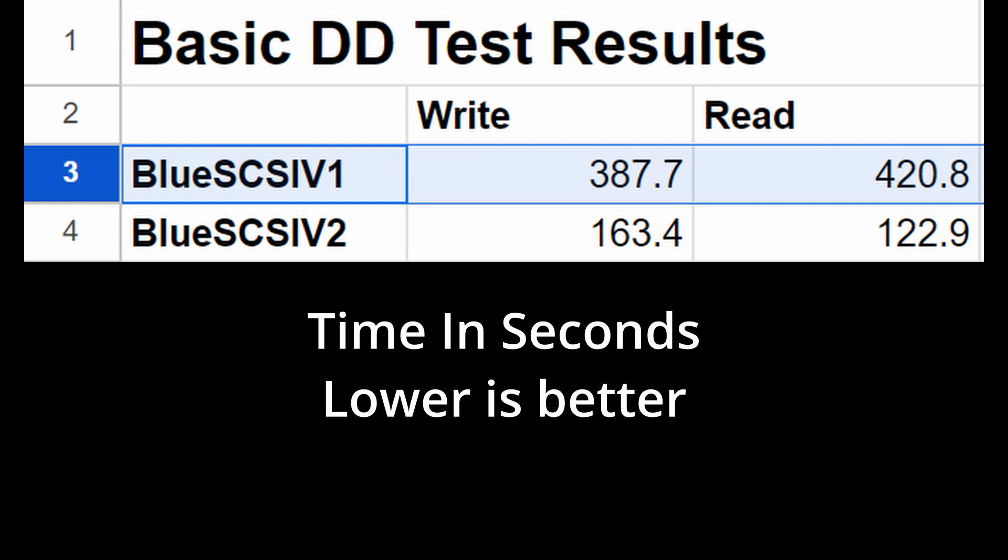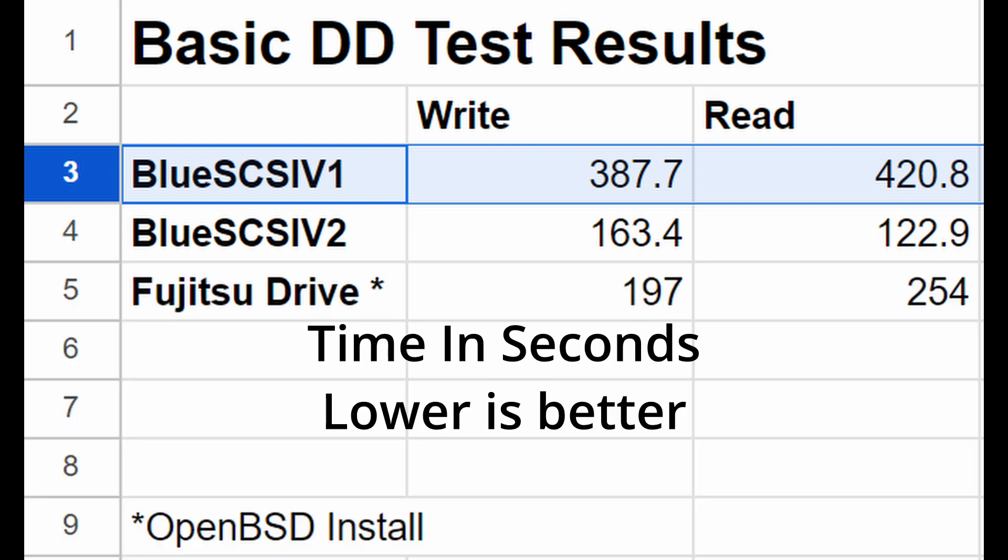Now I also did some bench tests with a SCSI Fujitsu drive that was in the system from before. Now this is a little bit apples and oranges, but I just included it just for comparison sake. This operating system is the one that was on it, which is OpenBSD from several years ago, but I did the same DD command with the same specs. So as you can see, the drive is slower than the V2, but it seems to be faster than the V1.